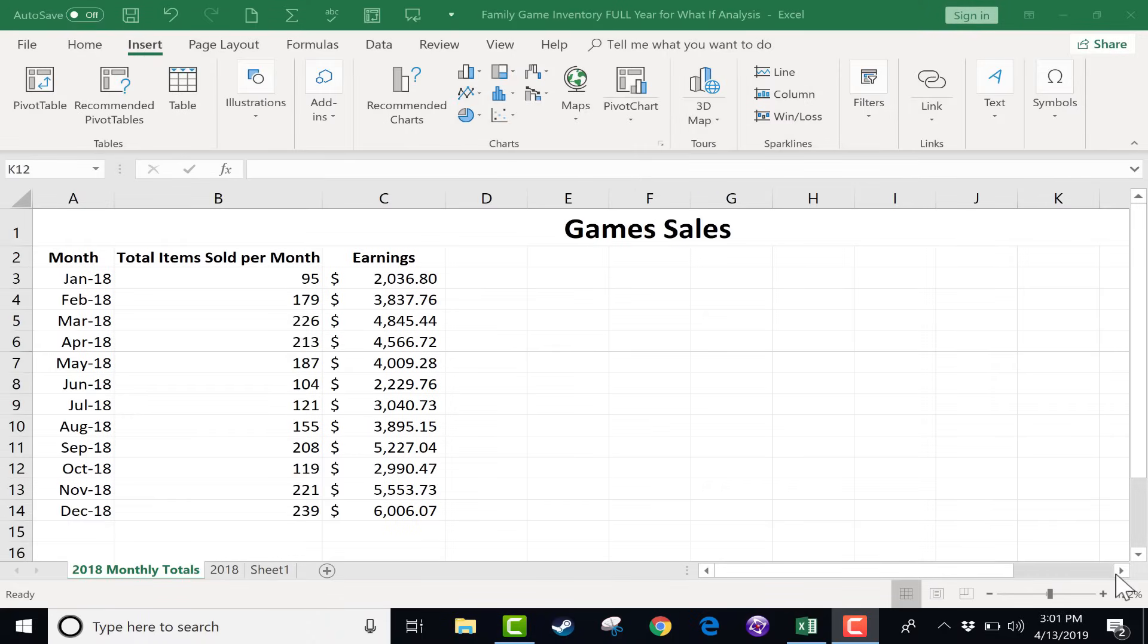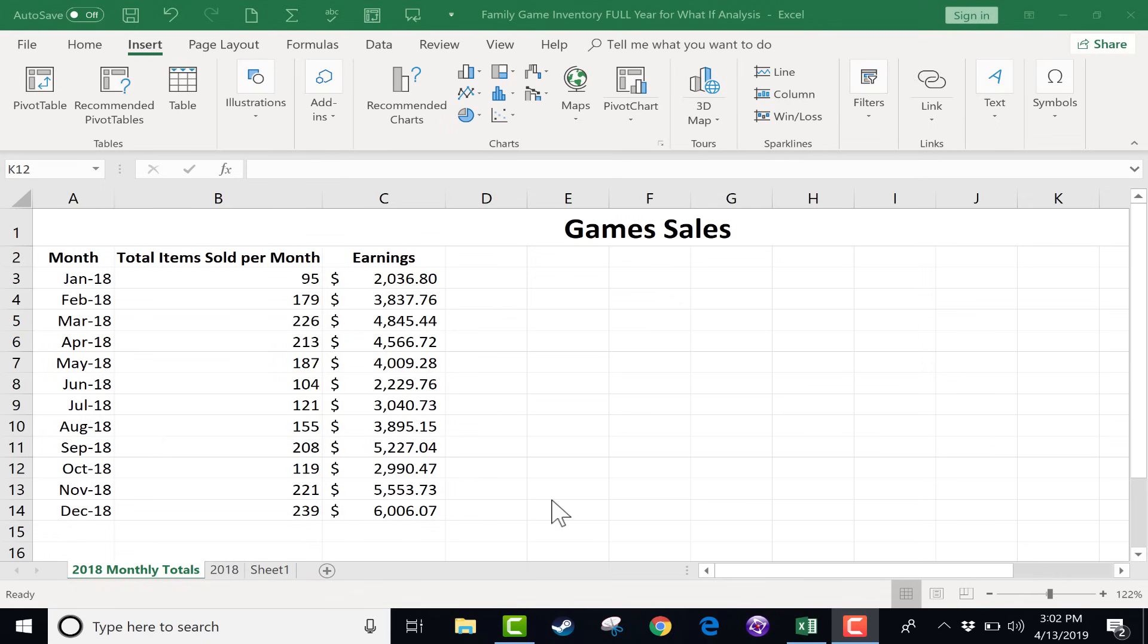In this Excel tutorial, I'm going to show you some techniques and tools that we can use in Excel to identify trends, to look at how things are trending both in the recent past as well as looking toward the future. So let's get started.